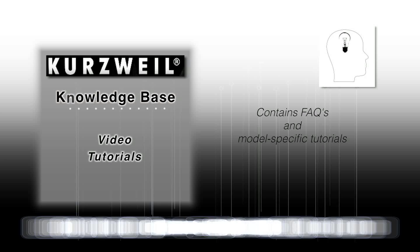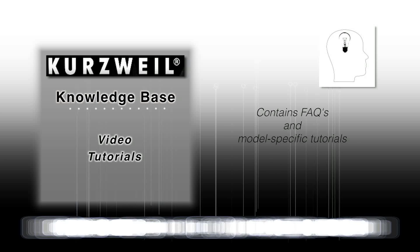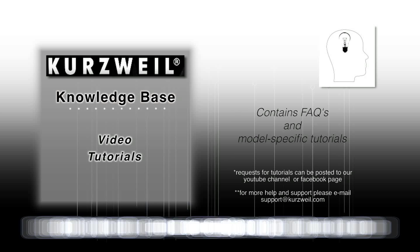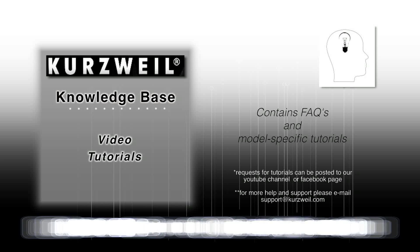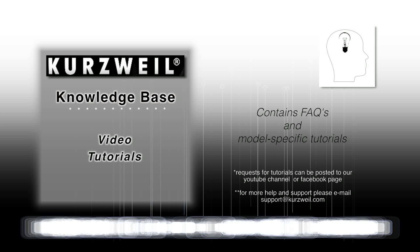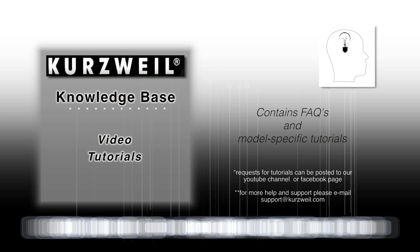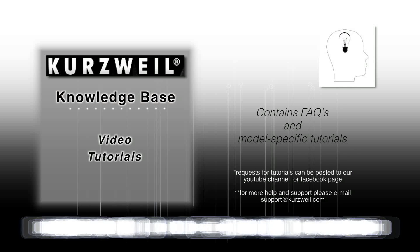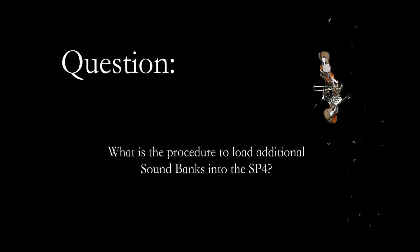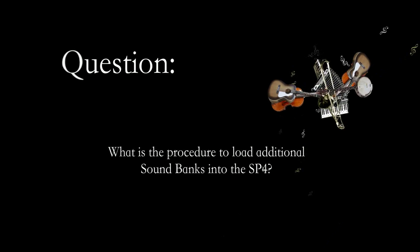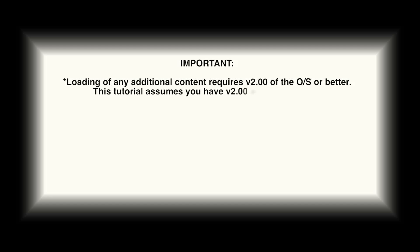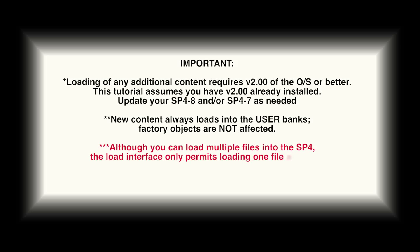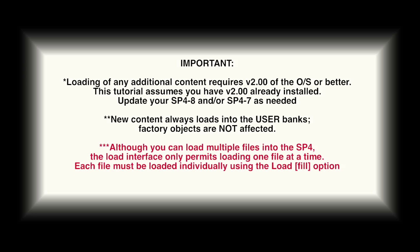Welcome to the video. Loading any additional content requires version 2.0 of the OS or better. New content will always load into user banks, factory objects are not affected. Although you can load multiple files into the SP4, the load interface only permits loading one file at a time.